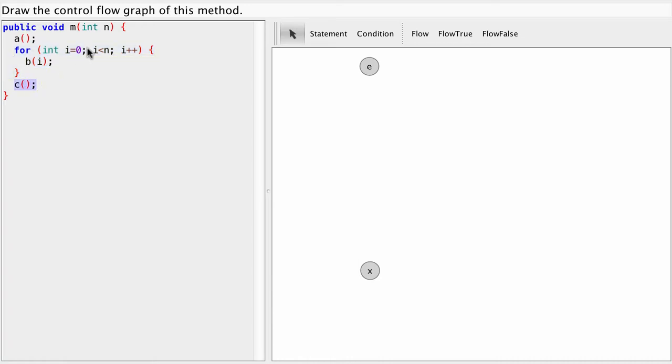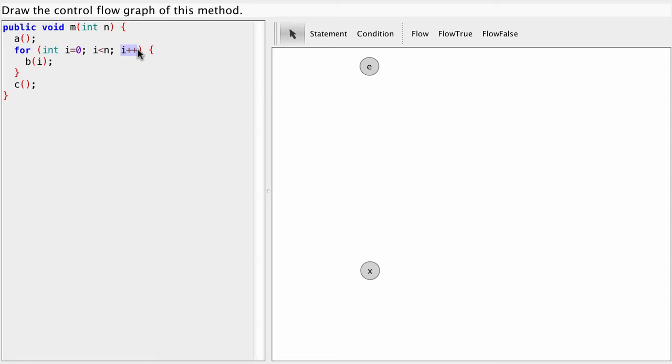In the for loop we have this line which consists of three parts. First we assign 0 to i. Then we have the condition that checks whether we should stay in the loop. And then we have a place where we can increment a loop counter, for example. Then we have the body of the loop. So let's see how we build the graph.